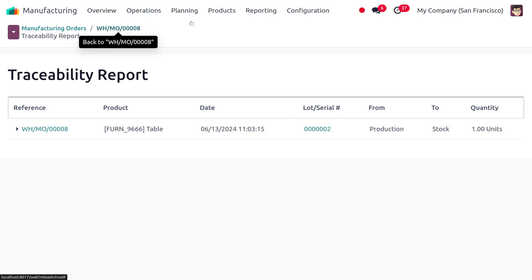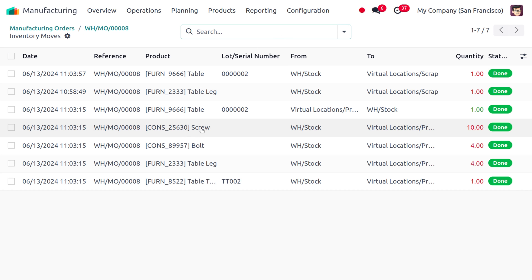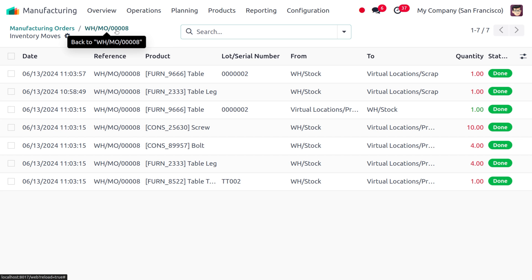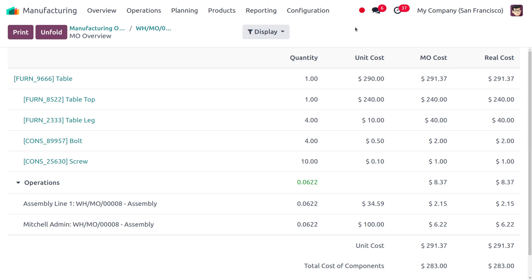You can also find traceability information here, as well as product moves with all details such as date, reference, product name, lot number, the location from which the product was taken, the destination location, and the quantities involved. Under the Overview tab you can find details of the entire product including quantity, unit cost, manufacturing order cost, real cost, the components required for manufacturing the final product, operational cost, and the employee associated with this manufacturing order.